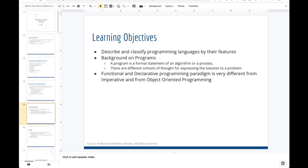I'd like to describe and classify programming languages by their features. For this class, I want to focus on functional and declarative programming because a lot of web technologies are declarative in nature — you're describing what should happen as opposed to how things should happen. This is a very different thinking style than object-oriented programming, and it's a good way to get your minds ready before the web development material.